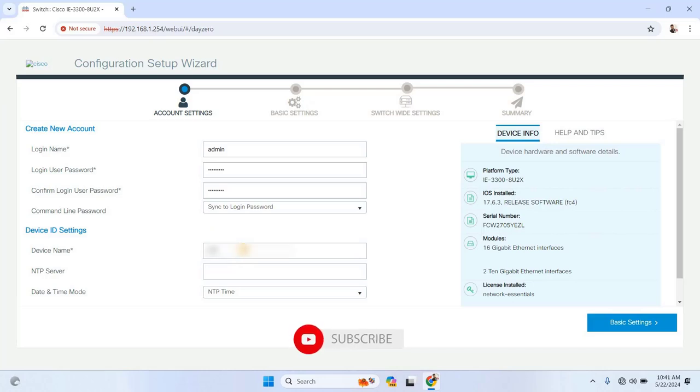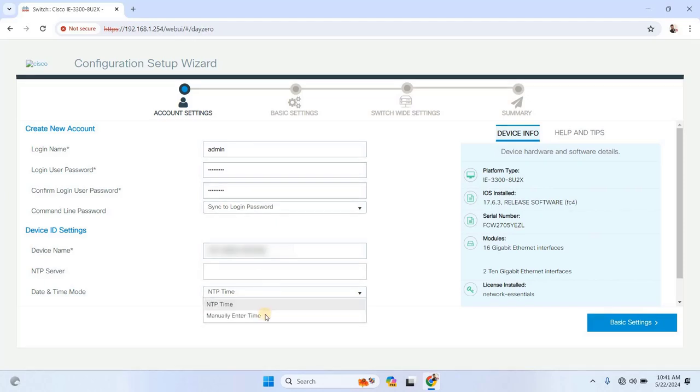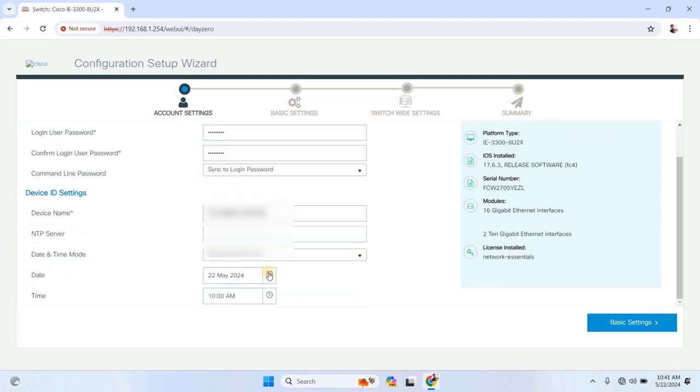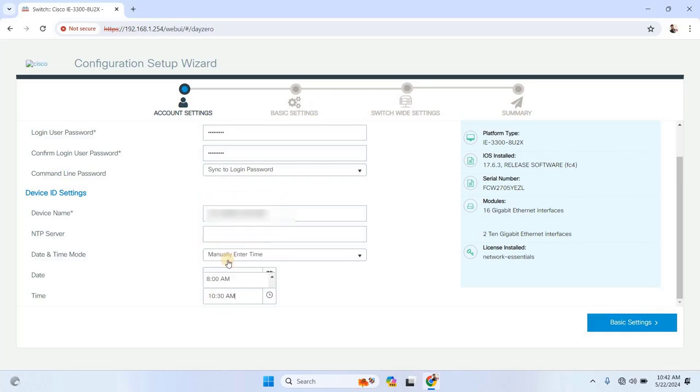Once that's done, under Device ID settings, give the device a name, for example, XYZ, and if you have a dedicated NTP server, you can enter its IP address here. Otherwise, you can manually set the time and date for the device. Afterward, click on Basic Settings to continue.